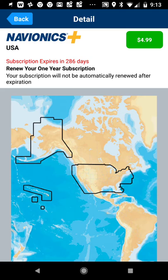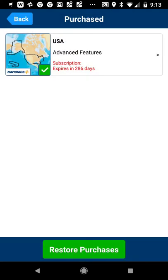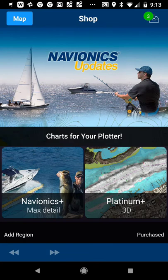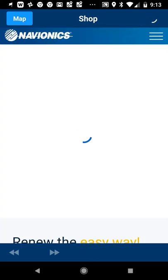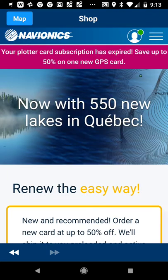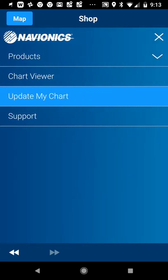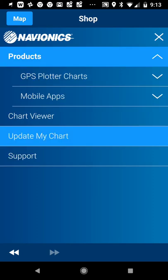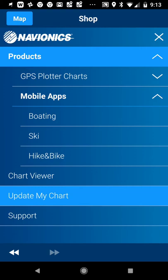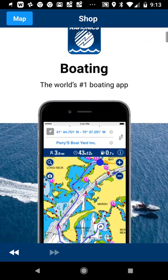I want to go back here real quick. If you click on this here, it will bring you to the Navionics store. You can click in the top right-hand corner where it says 'Products.' Click on Products, go to Mobile Apps. It will show you the Boating app, the Ski app, and the Hike and Bike app. Go to the Boating app.